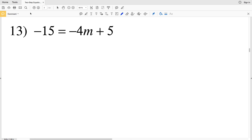In this video we're finishing the two-step equation worksheet on CUDA software. I'll leave a link in the description below so you know how to access that free worksheet. Before we get started, don't forget to click the subscribe button so that you're updated when I post new videos.